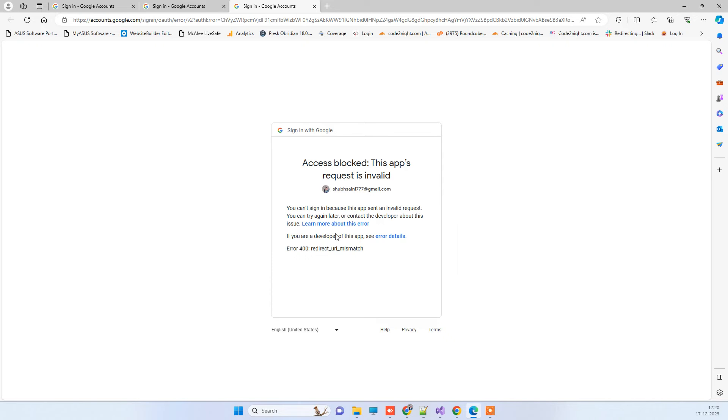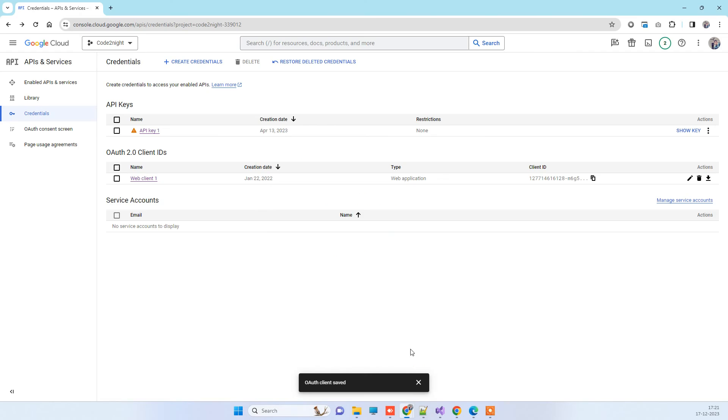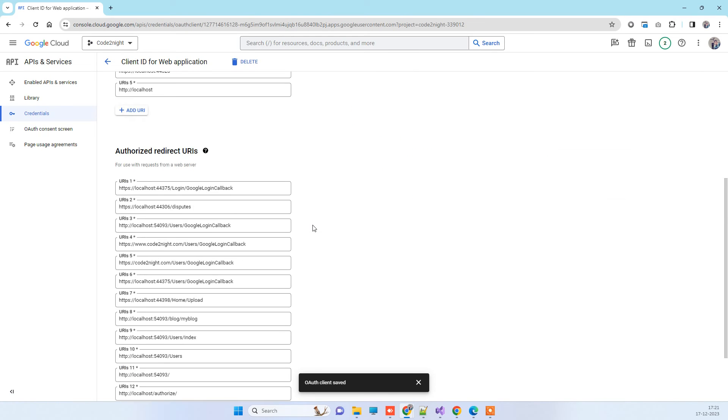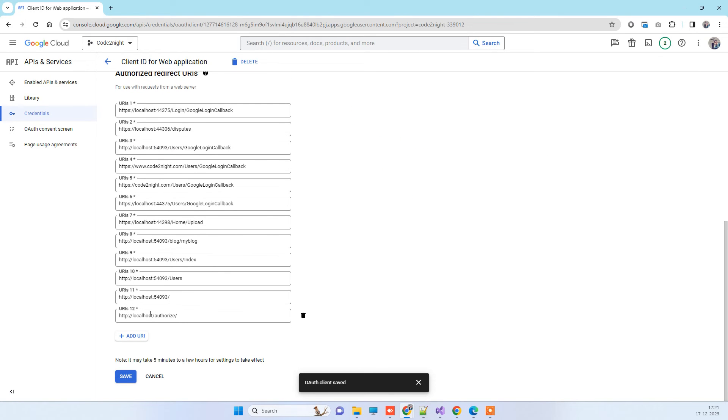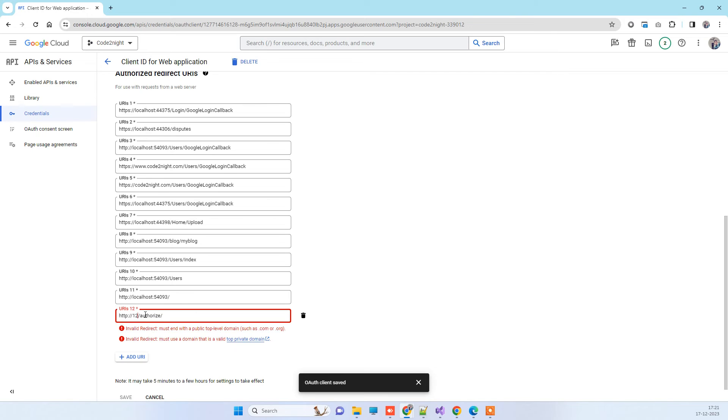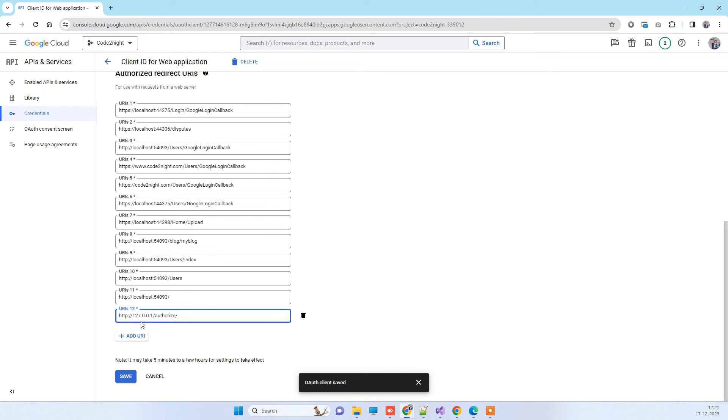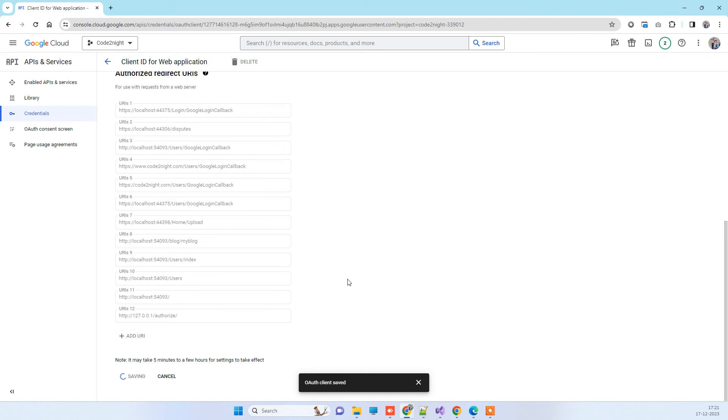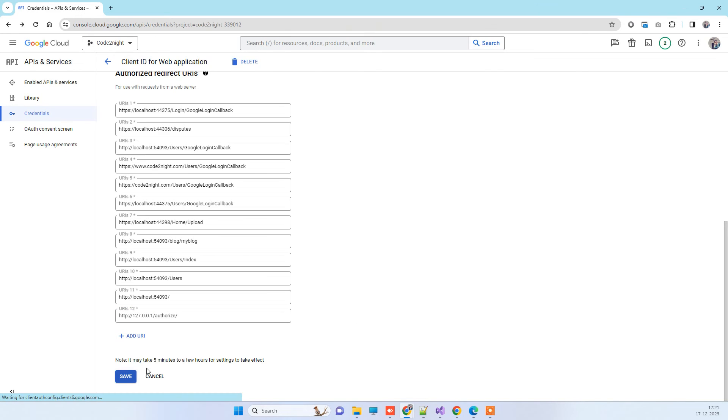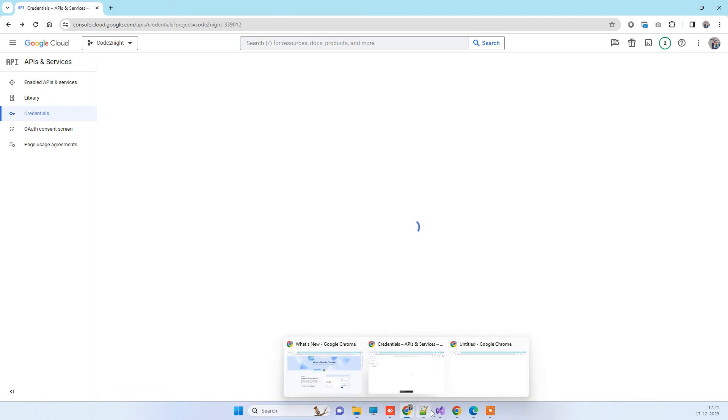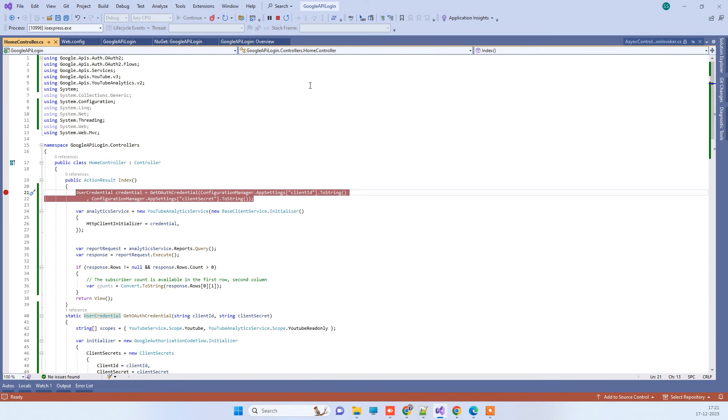So our error is still not resolved here. Now the second solution that we have to try is we have to go back and we have to replace the localhost with the IP number 127.0.0.1. Okay, so now we will save it again and we will again run the application.